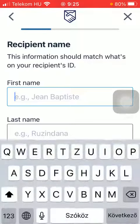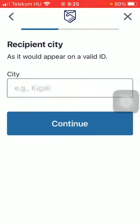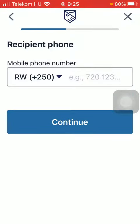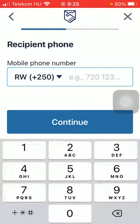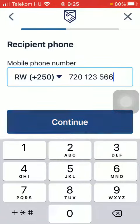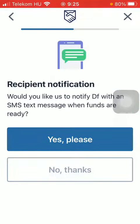Type in the recipient's first and last name, type in their city, click on continue, then their phone number should be added as well. Decide whether you would like to send them a notification or not by tapping on yes please or no thanks.